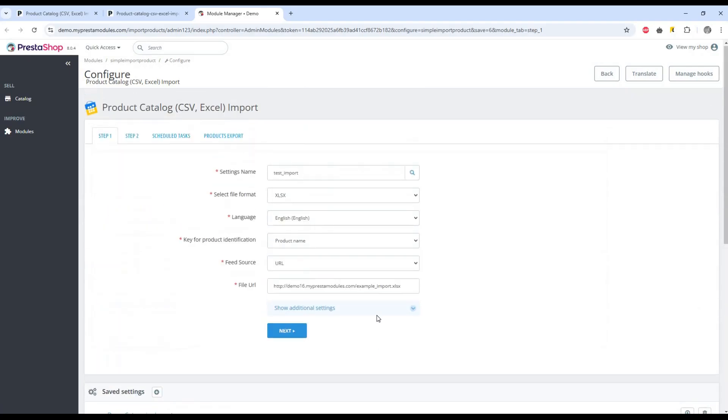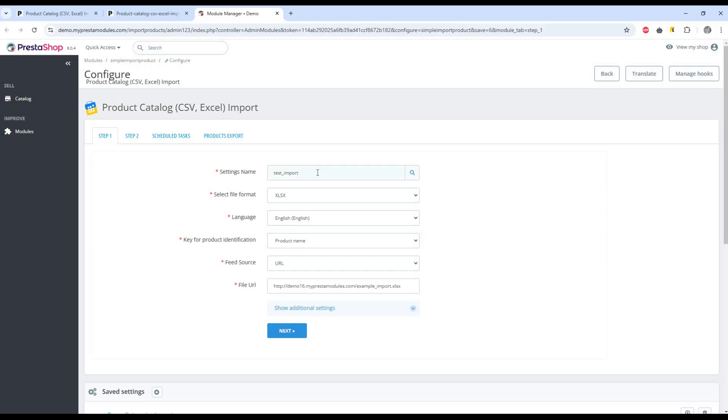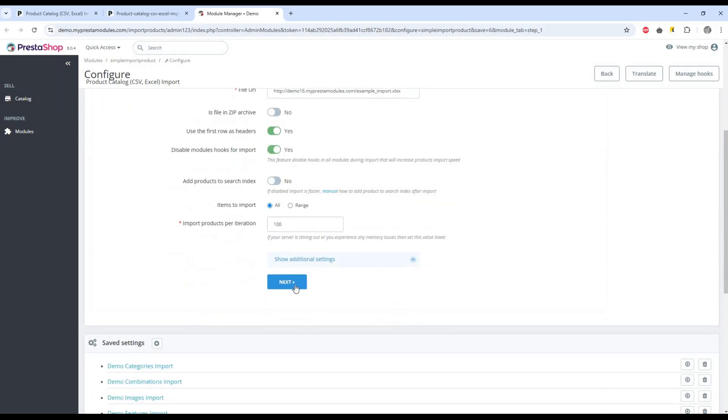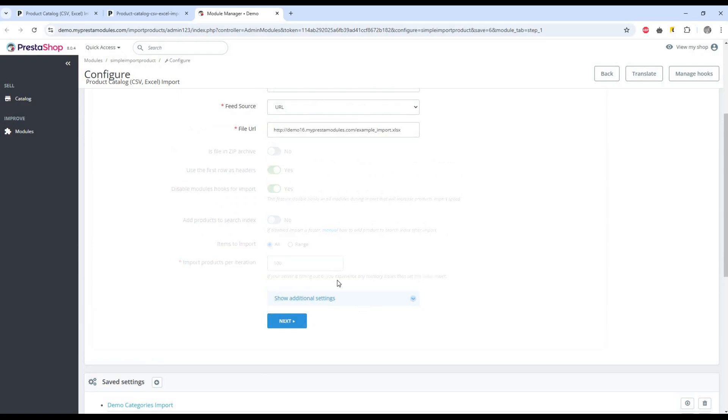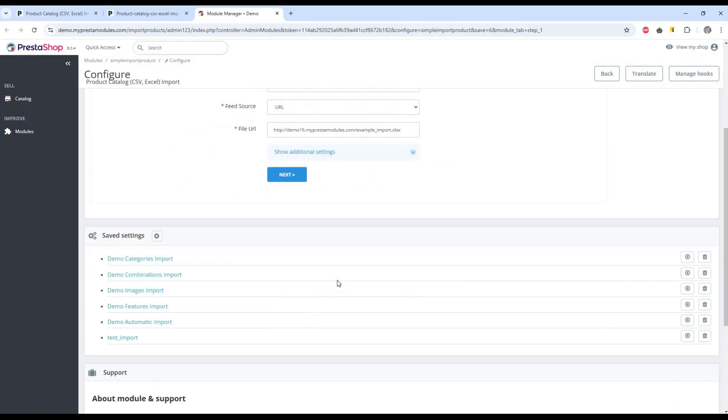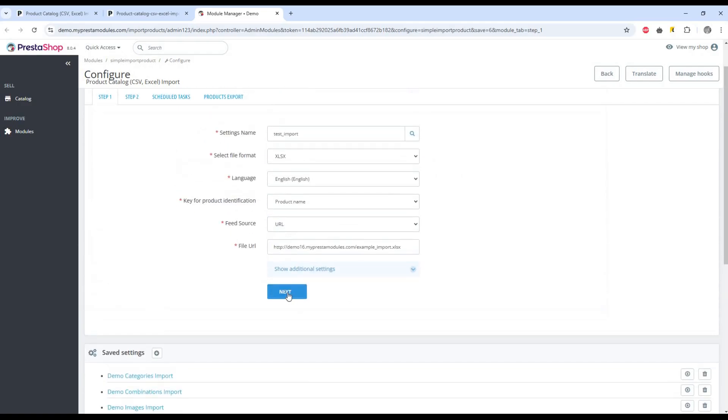To start the import process, perform the basic settings in the first step. If everything is ready, click the next button.